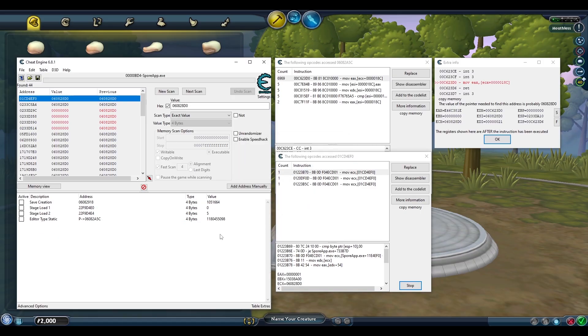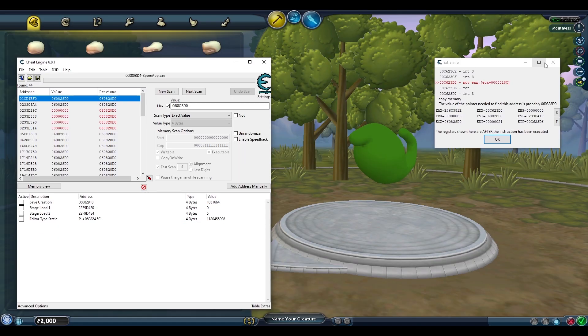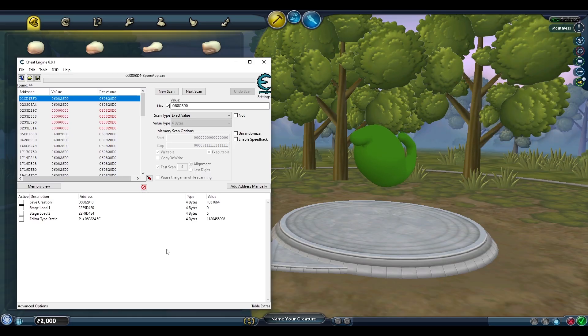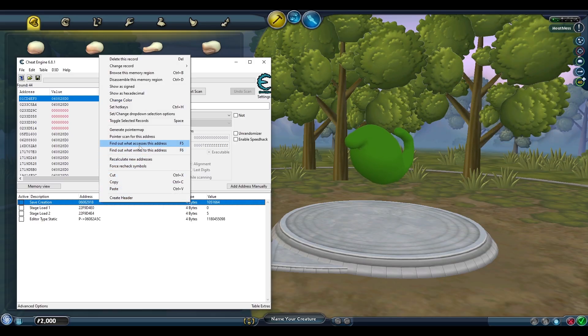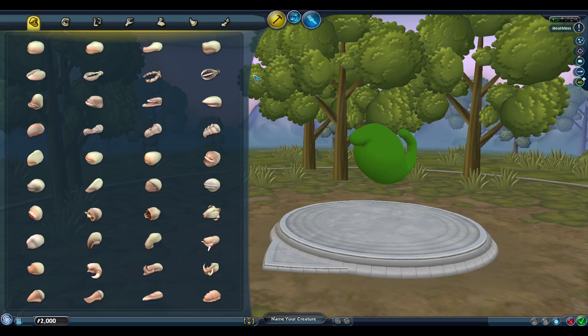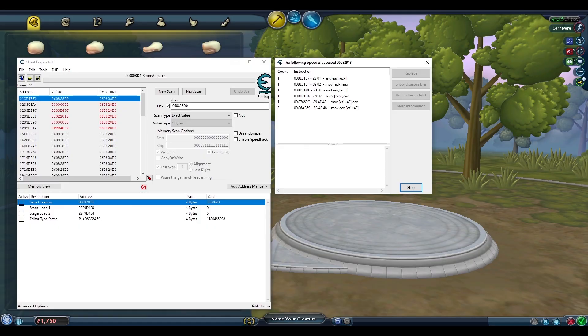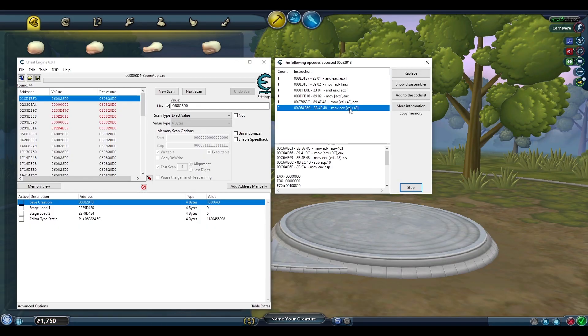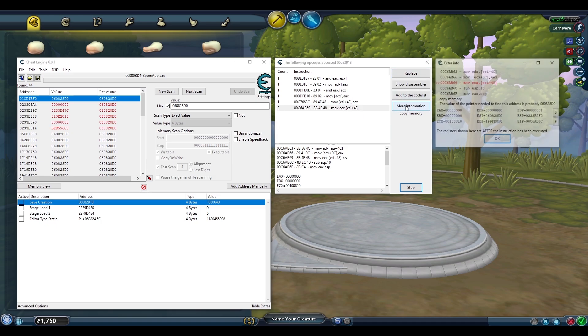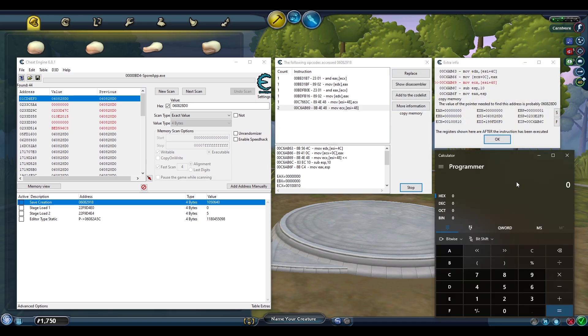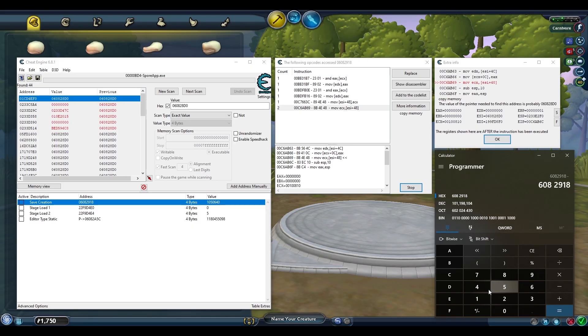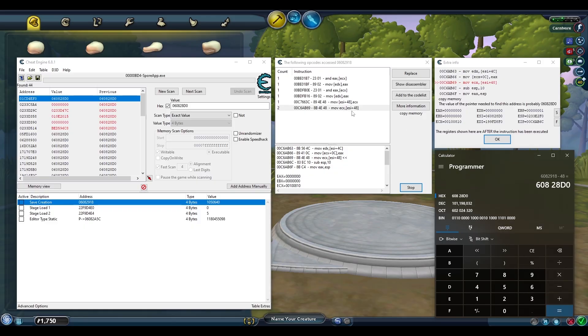Next, finding the static address that allows us to save our creation works the exact same way and I'll show it as well for another example. First, ask what accesses this address, then cause a change in-game to create an instruction. A few instructions were made but click the one that includes the offset number. For this address we have an offset of 48. Click more information to find this value and I'll show using a calculator where this value is coming from. This new value is actually just our original address value in hexadecimal, subtracted by our offset of 48 to find where this instruction is originating from.